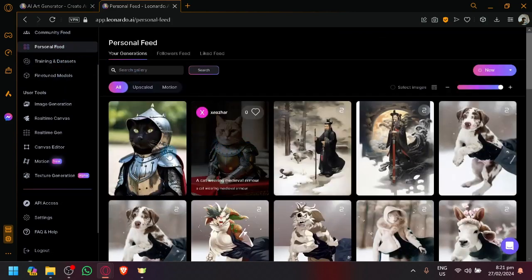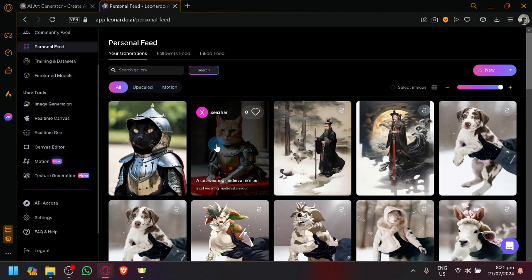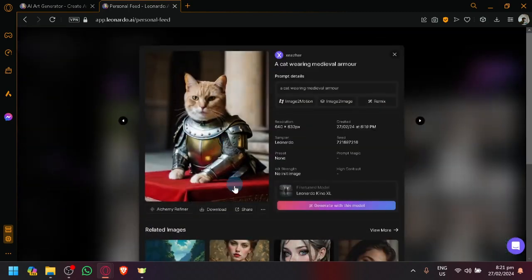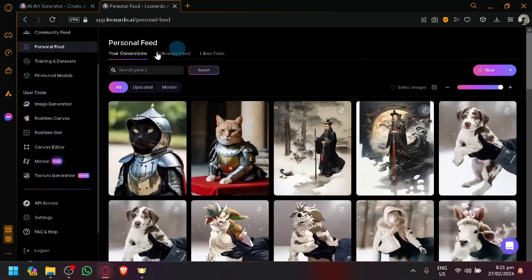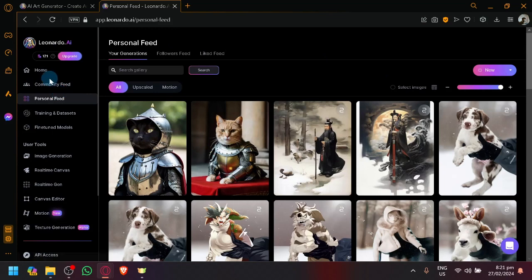There we go. So for example, this one over here, I could do the same thing with the image-to-motion over here that we have just done earlier.